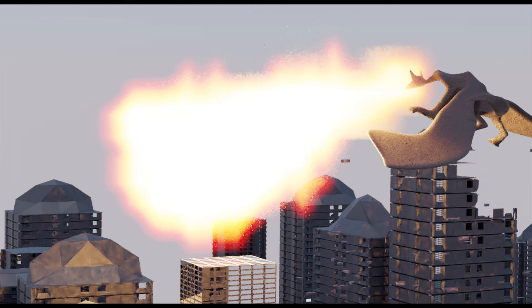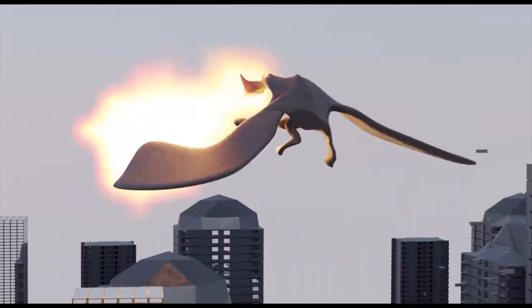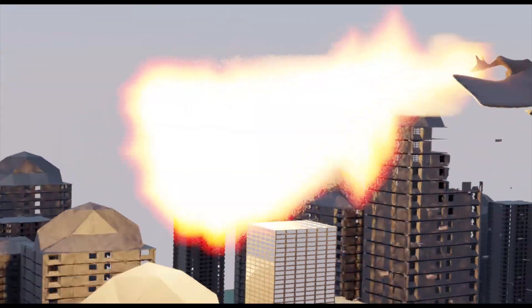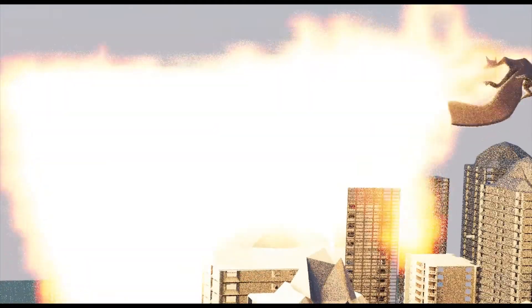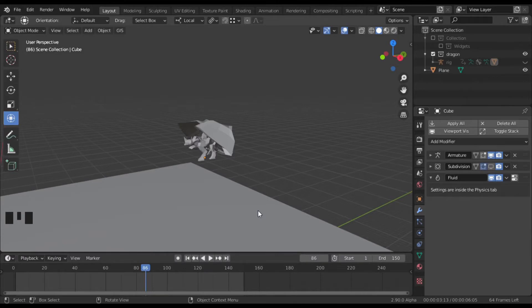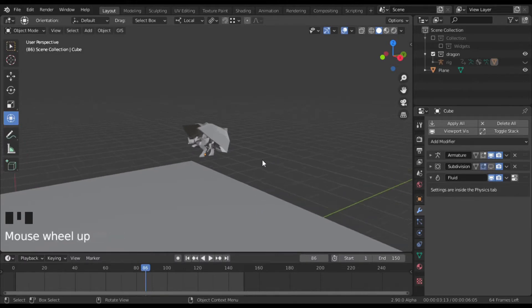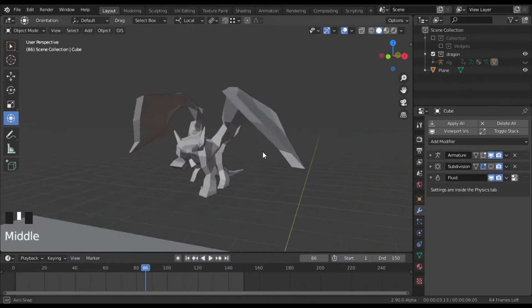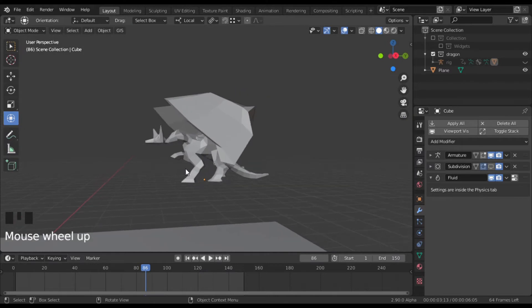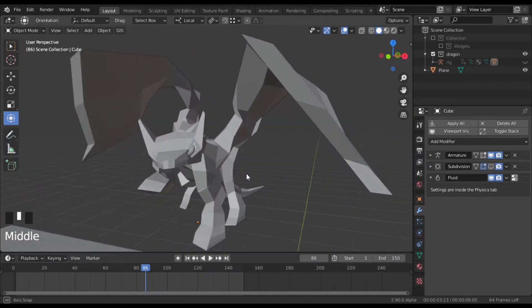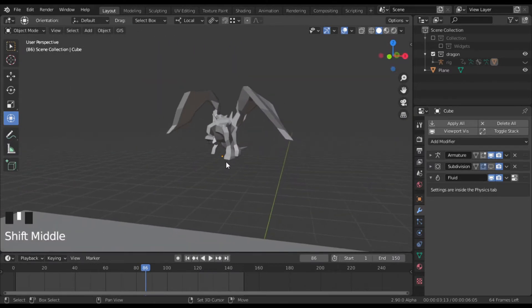Hey guys, welcome back to my YouTube channel. In today's video I'll show you how I made this fire simulation for my recent short film, which you can watch from the card above. So let's begin. I have my dragon, the creature which will be breathing out the fire — you can use any creature as long as it breathes out fire.